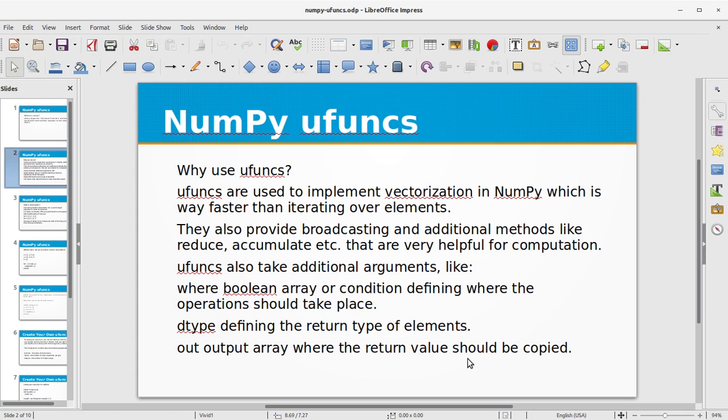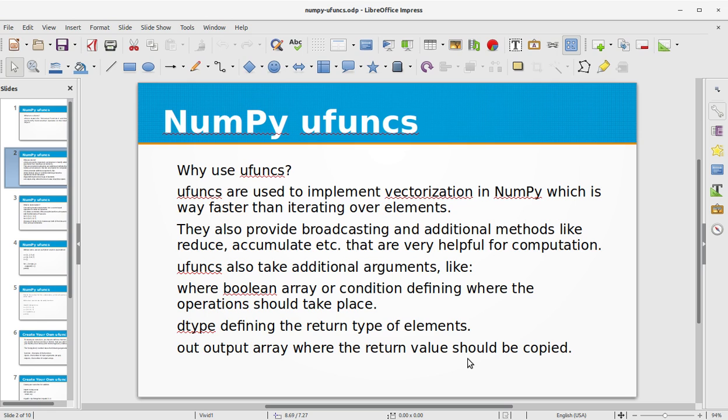Why use ufuncs? Ufuncs are used to implement vectorization in NumPy, which is way faster than iterating over elements.